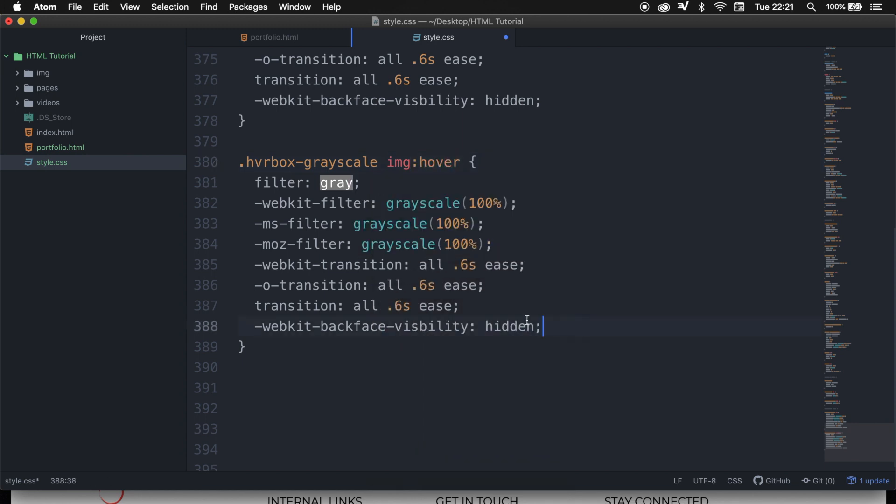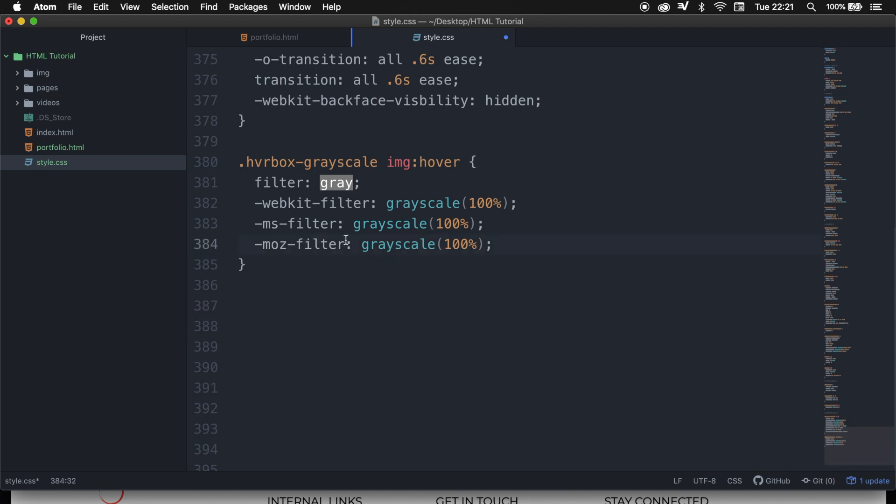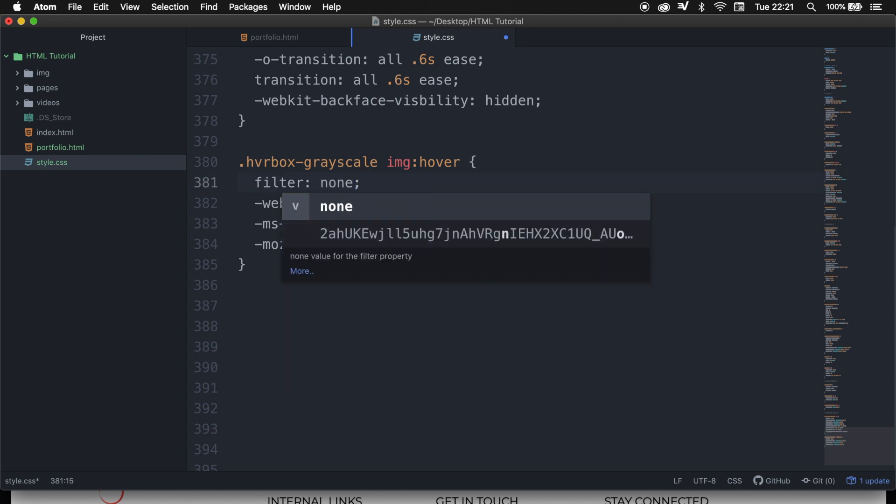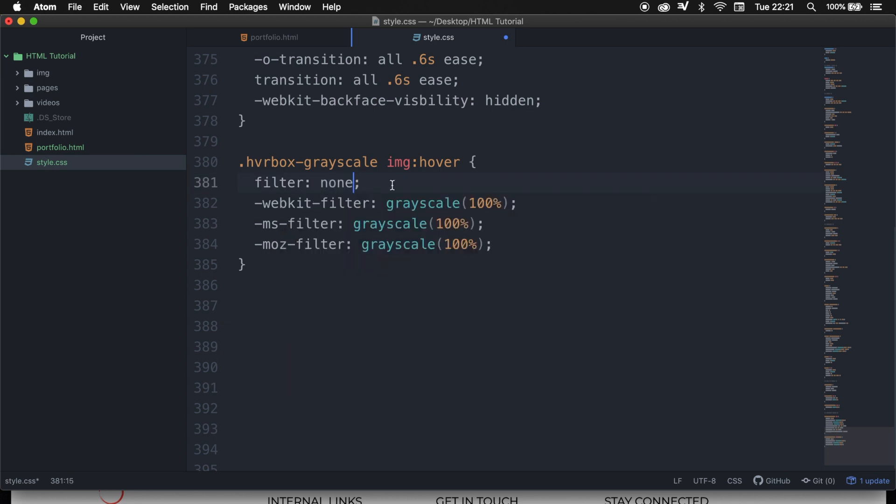We can actually remove everything besides the filters, but we want to set the filter color to none because we want the default color to hover in. We want the filter of the webkit MS and MOZ to be 0%. So let's replace them.